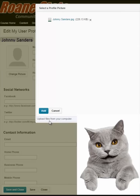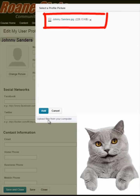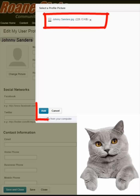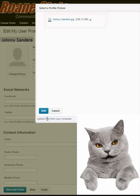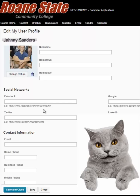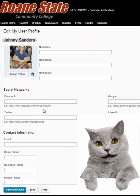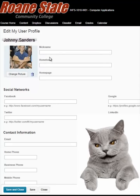Momentum returns you to the Select a Profile Picture screen and your picture file uploads into Momentum. Notice the Add button at the bottom of the screen. To complete the upload, click on the Add button. The picture of Johnny Sanders is now visible in the picture placeholder found on his Momentum profile page.